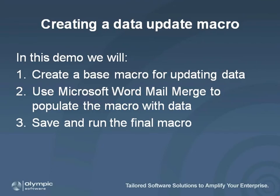In this demo, I'll update postcodes against creditors. To do this, we will record a base macro, merge data from an Excel sheet, and save and run the final macro.